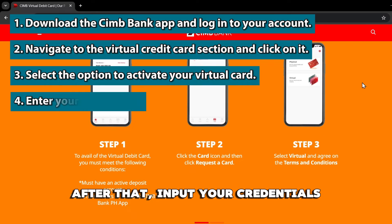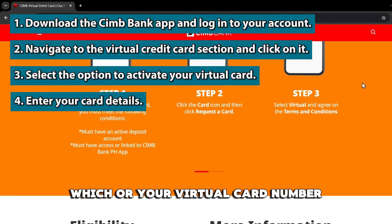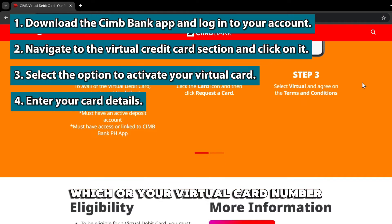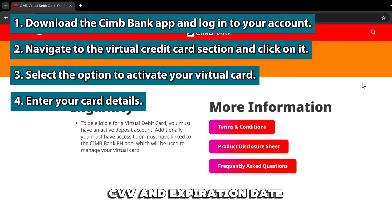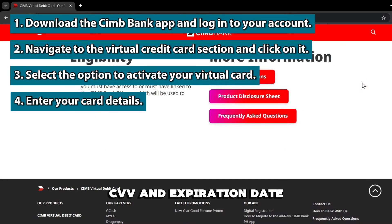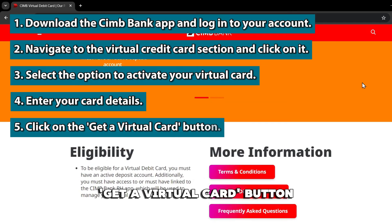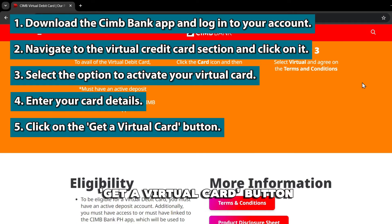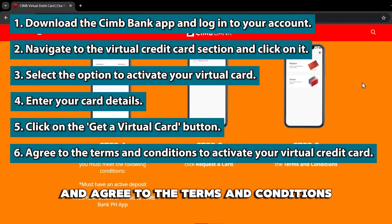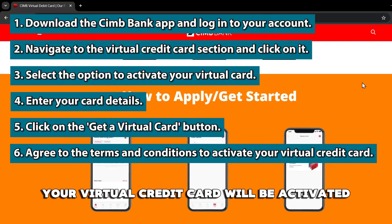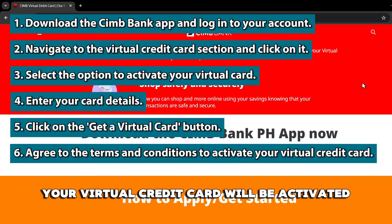After that, input your credentials, which are your virtual card number, CVV, and expiration date. Click on the Get a Virtual Card button and agree to the terms and conditions. Your virtual credit card will be activated.